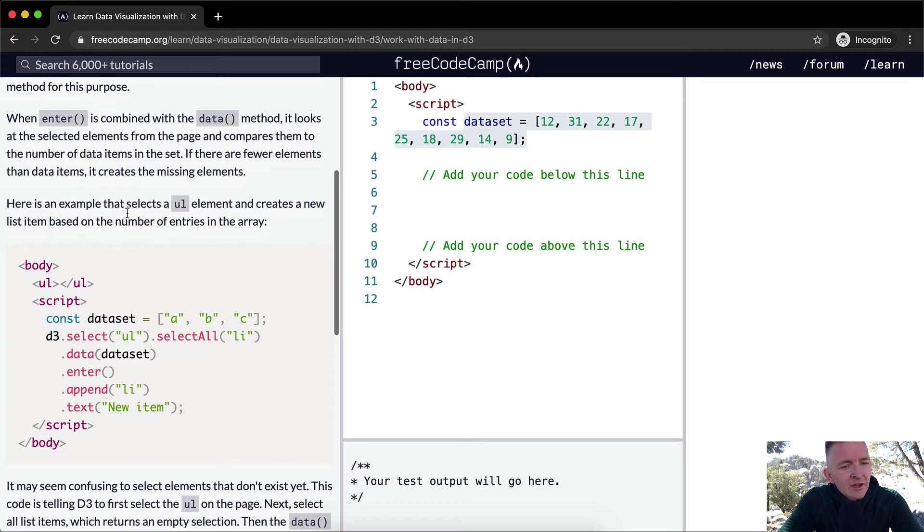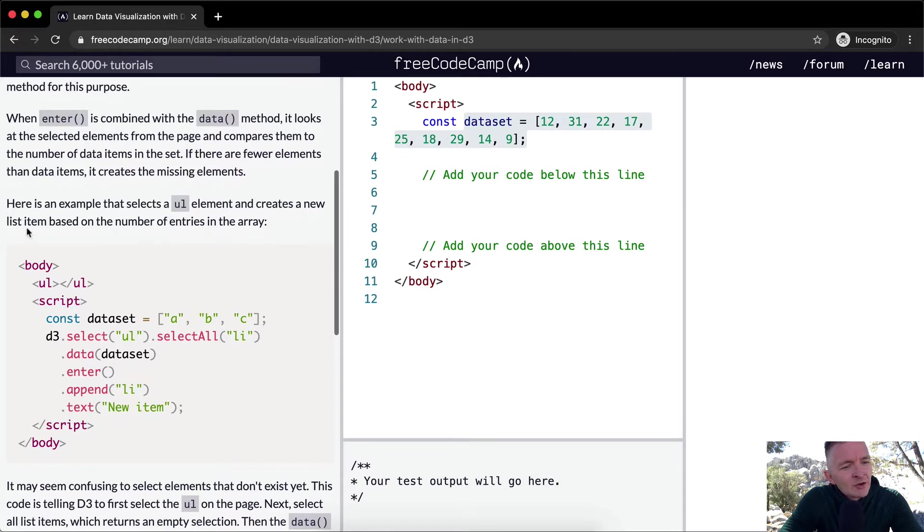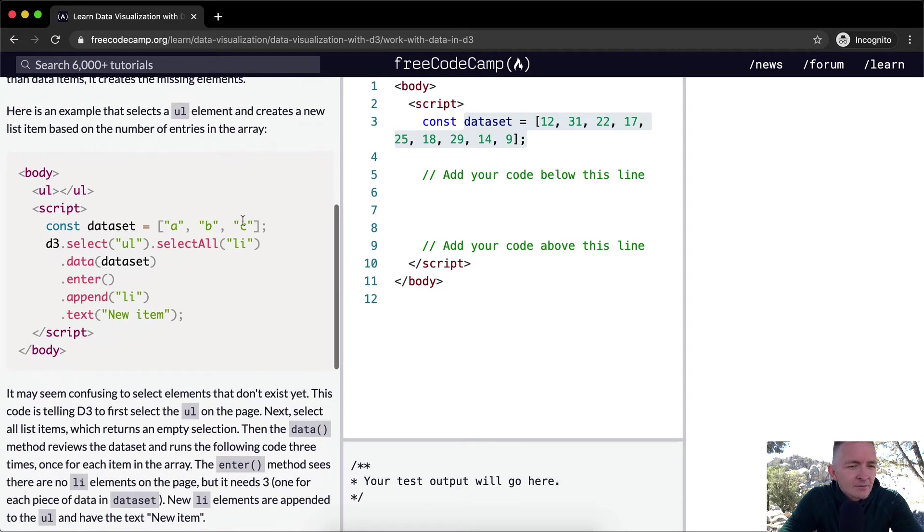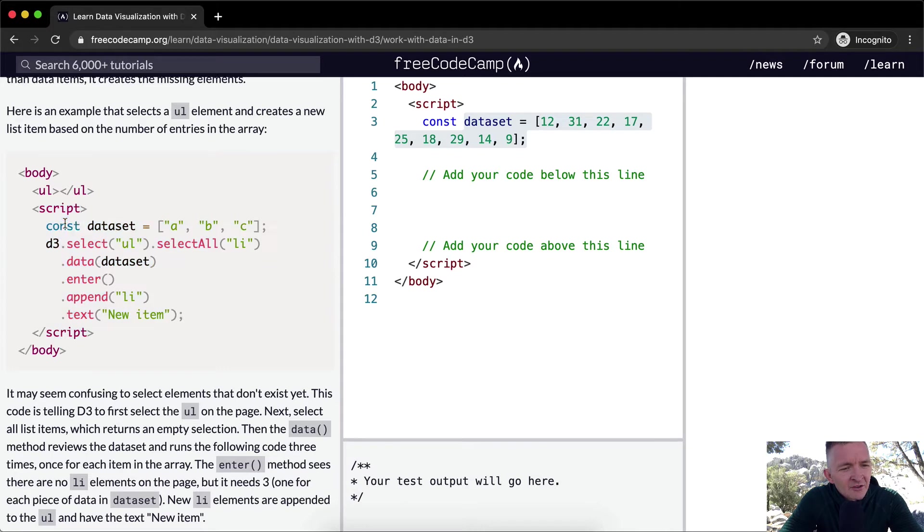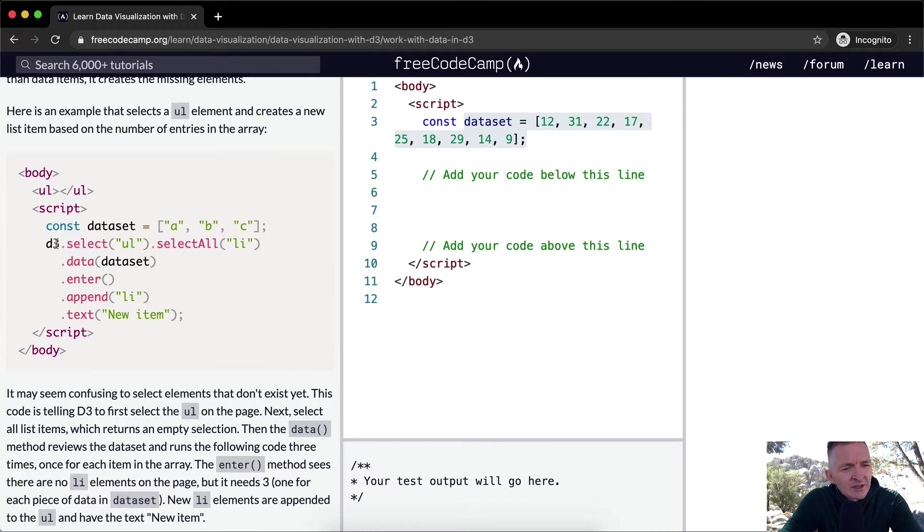Here is an example that selects an unordered list element, or a UL element, and creates a new list item based on the number of entries in the array. So here we've got a body element. Inside of there we have an unordered list, and then we've got our JavaScript. Inside of our JavaScript, we have a dataset with three string elements A, B, and C. And so D3 is selecting the unordered list element.